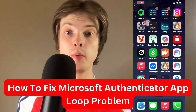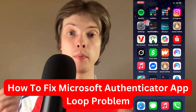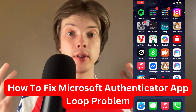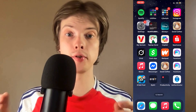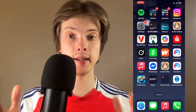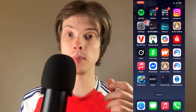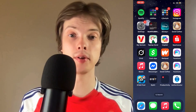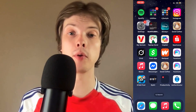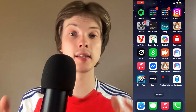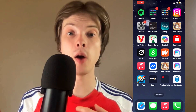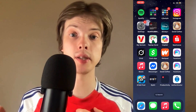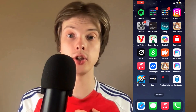Are you having the loop problem on your Microsoft Authenticator app and you want to be able to fix this? Well, this video is going to be perfect for you because I'm going to show you a step-by-step guide on exactly how I myself was able to fix this issue.